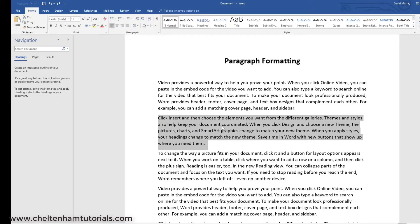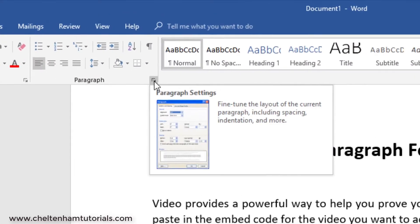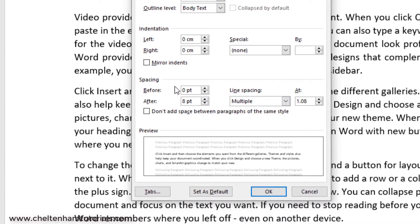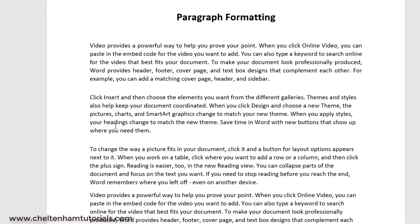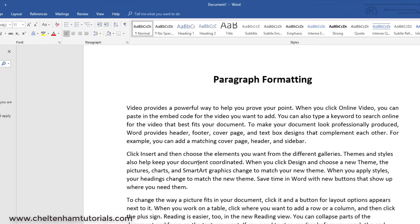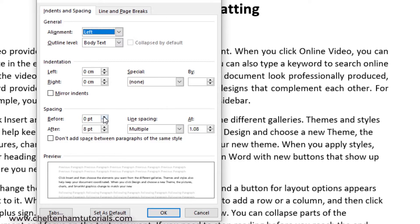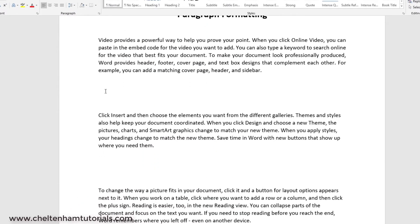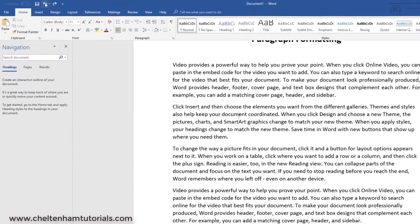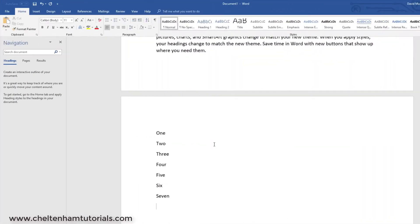I'll click within this paragraph and go to the paragraph dialog box launcher. I can increase the spacing before and after this paragraph. Let's change it to 18 points before and after — you get a preview and extra space is inserted before and after. To show a dramatic effect, I'll set it to 72 points before and 72 points after, and you can see that dramatic spacing effect. If you don't want that, you can click undo.